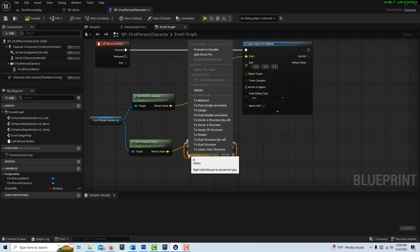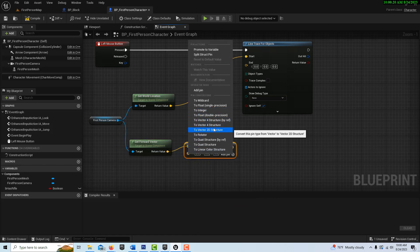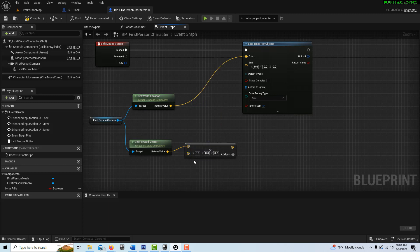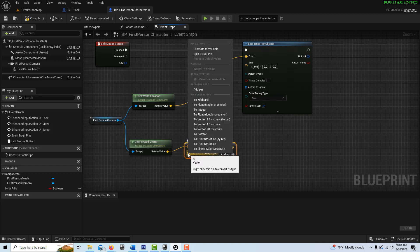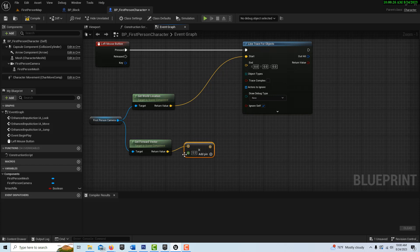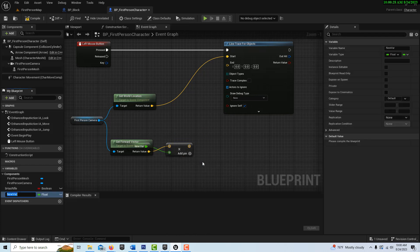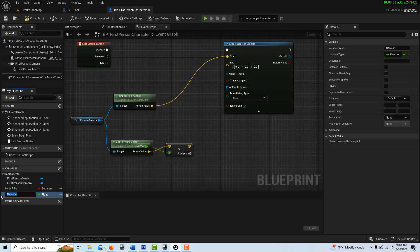And it'll be a vector. And here we're going to right click and convert this to a this pin here. Convert that to a float value. And then we can actually promote it to a variable and call it magnitude.